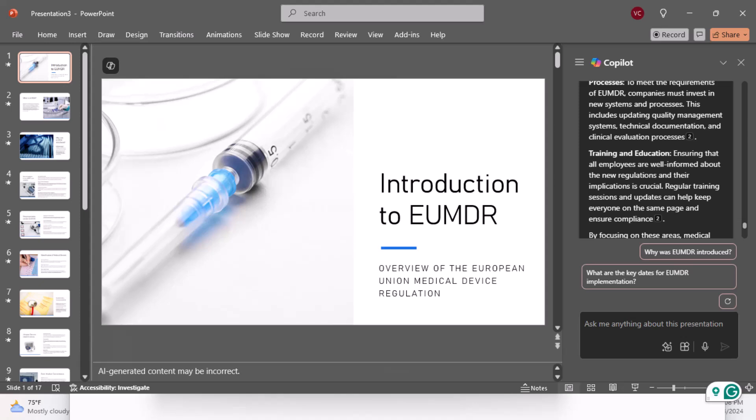I know you were excited about that information, but you didn't know anything about EUMDR — now you know a little more. So next time, if you're drowning in a sea of slides, don't panic. Let Copilot be your lifeline. In the next lesson, we're going to cover summarization using Copilot. See you then.